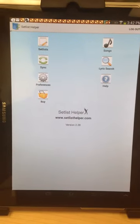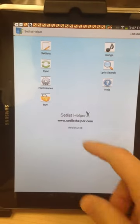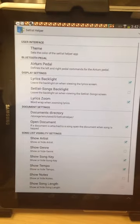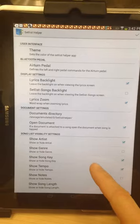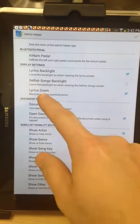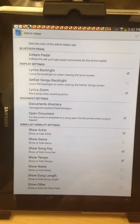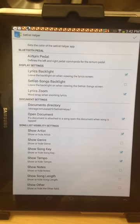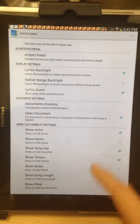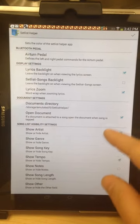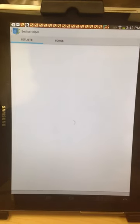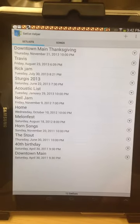I'm making a video on using word wrap with Setlist Helper. So the first thing I'm going to do is go into preferences and make sure lyrics zoom word wrap when zooming lyrics is turned on with the checkbox there. Press OK to that.